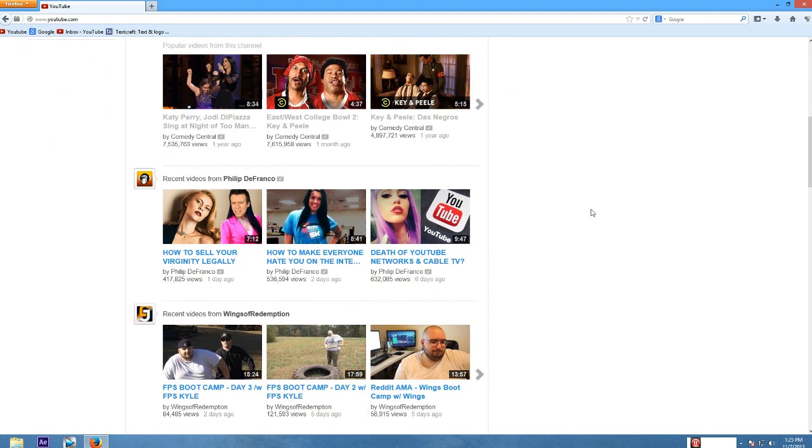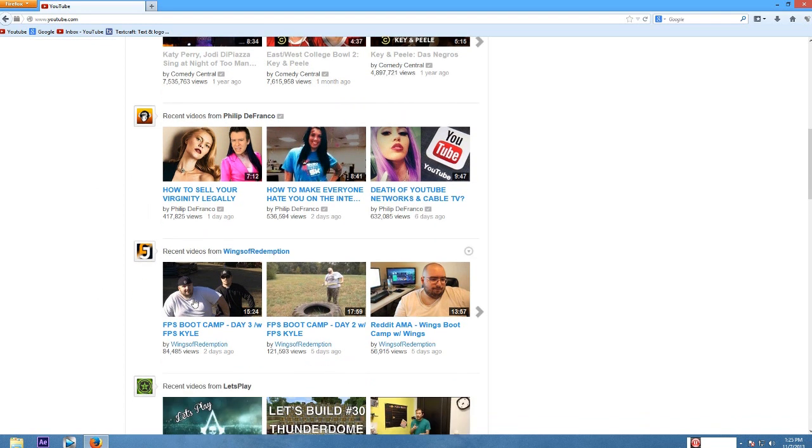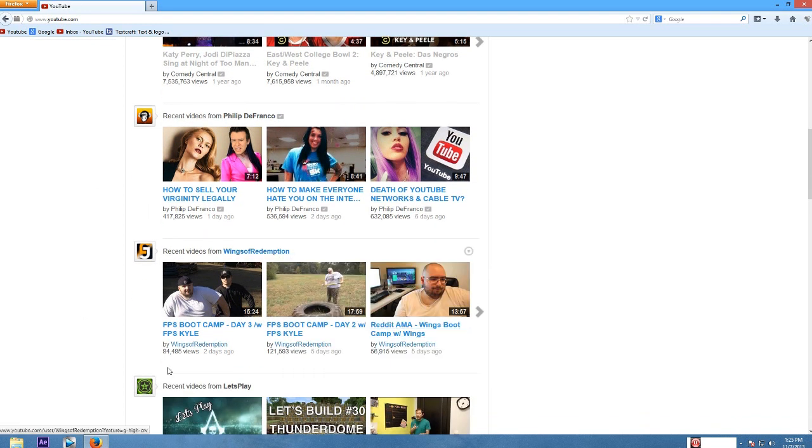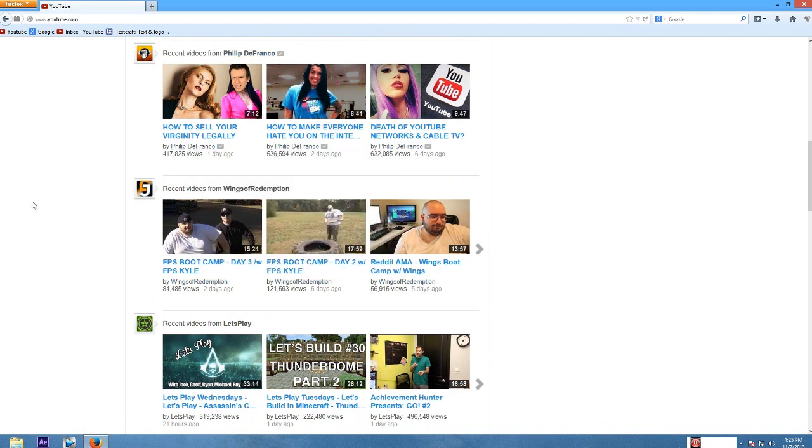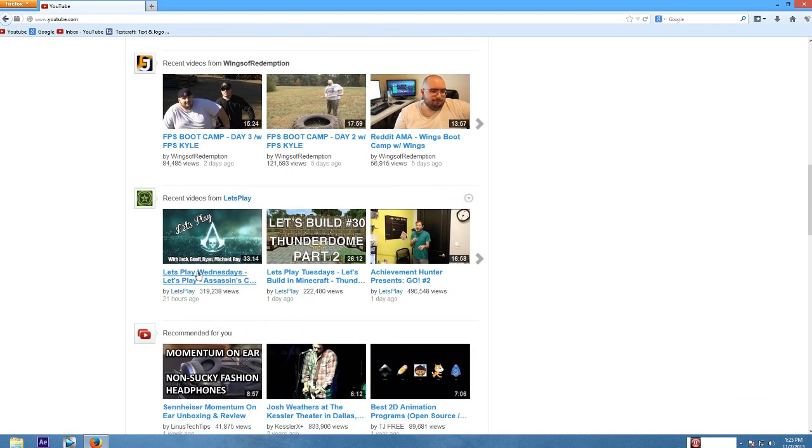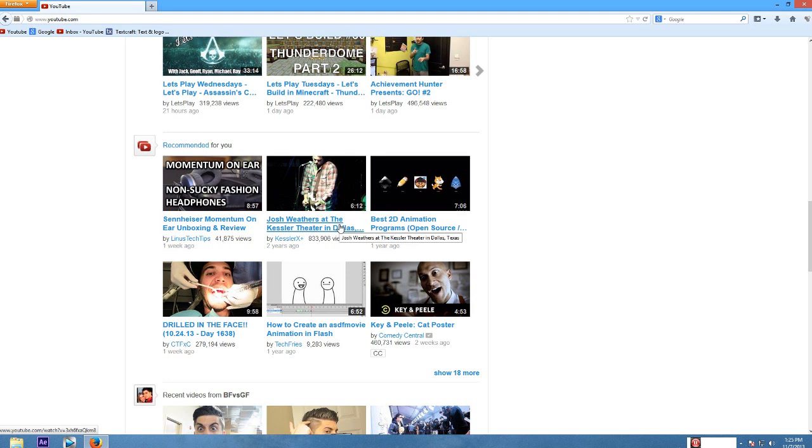Recent videos by Philip DeFranco. These are also news stories. I've watched all of these. So why are you showing them to me again? Recent videos of Wings of Redemption. I like this guy. He makes cool videos. I've already watched all these videos. So why are you showing them to me? Recent videos by Let's Play, watched all of them. Why are you showing them to me? Recommended for you. I am not interested in this at all. Just because I watched a video of a headphone that I kind of want does not mean I want to check out all the headphones in the world. I go on reddit videos and I view random videos. That does not mean that I'm actively interested in them.